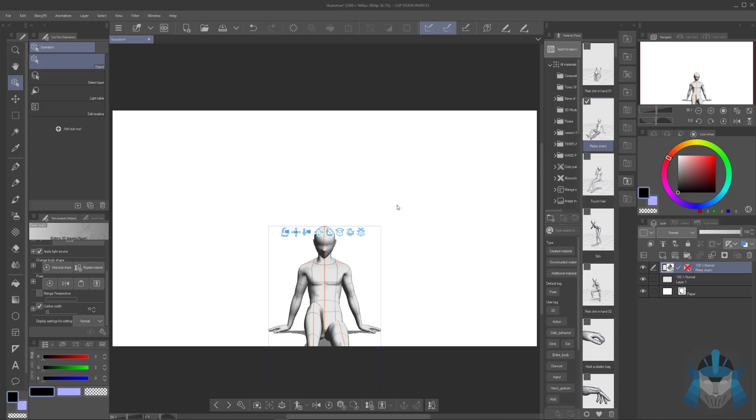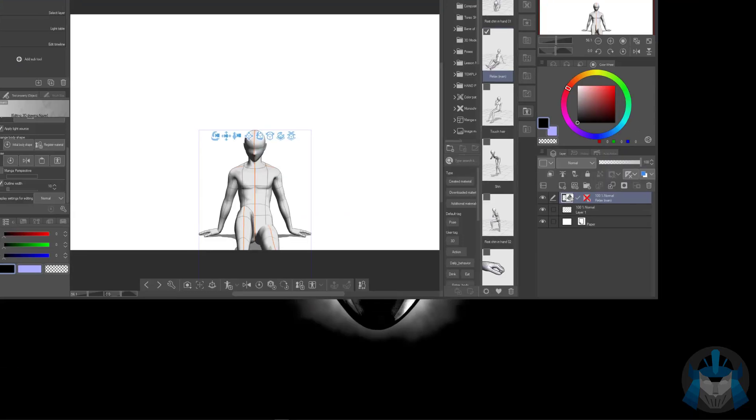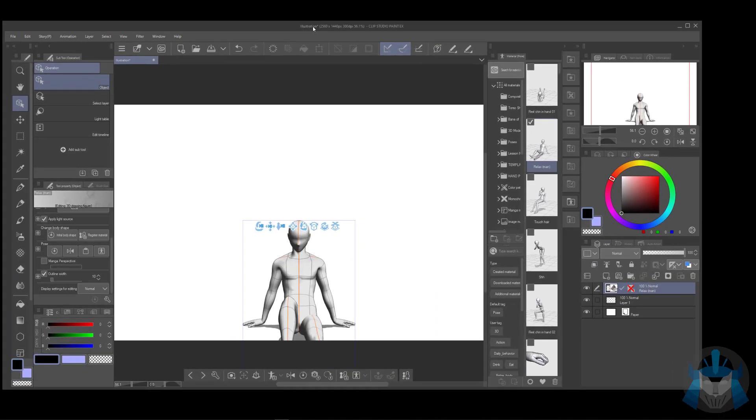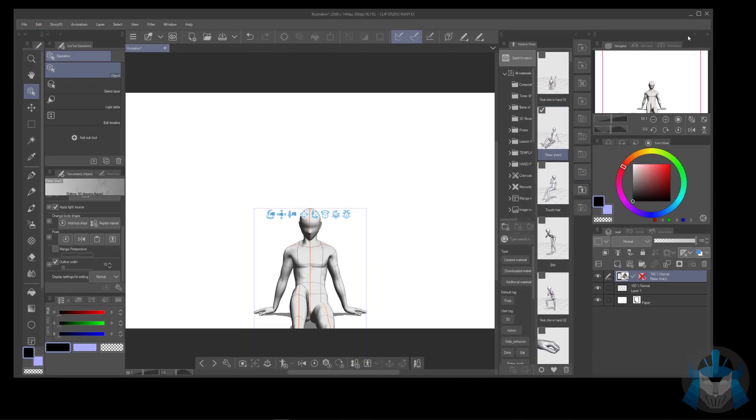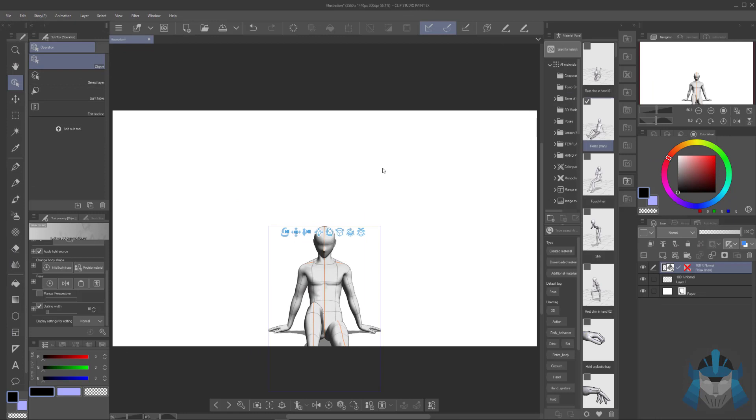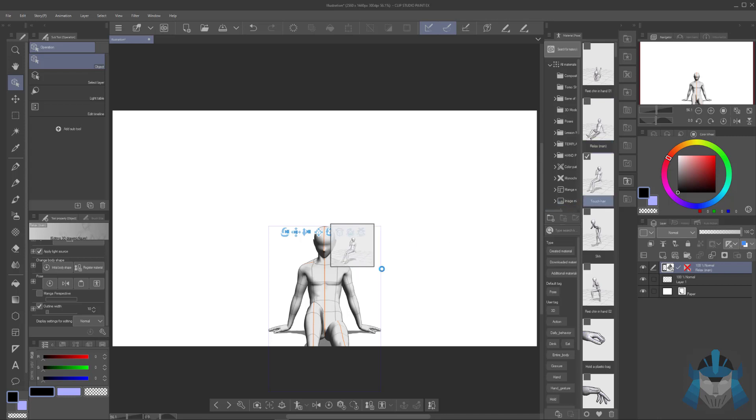What I did was move Clip Studio Paint over to my other monitor. I know you can't see it, but I moved it over and the 3D model popped in. I was able to switch this to normal. If you're having trouble with two monitors, switch it to your other monitor, then drag on your 3D.